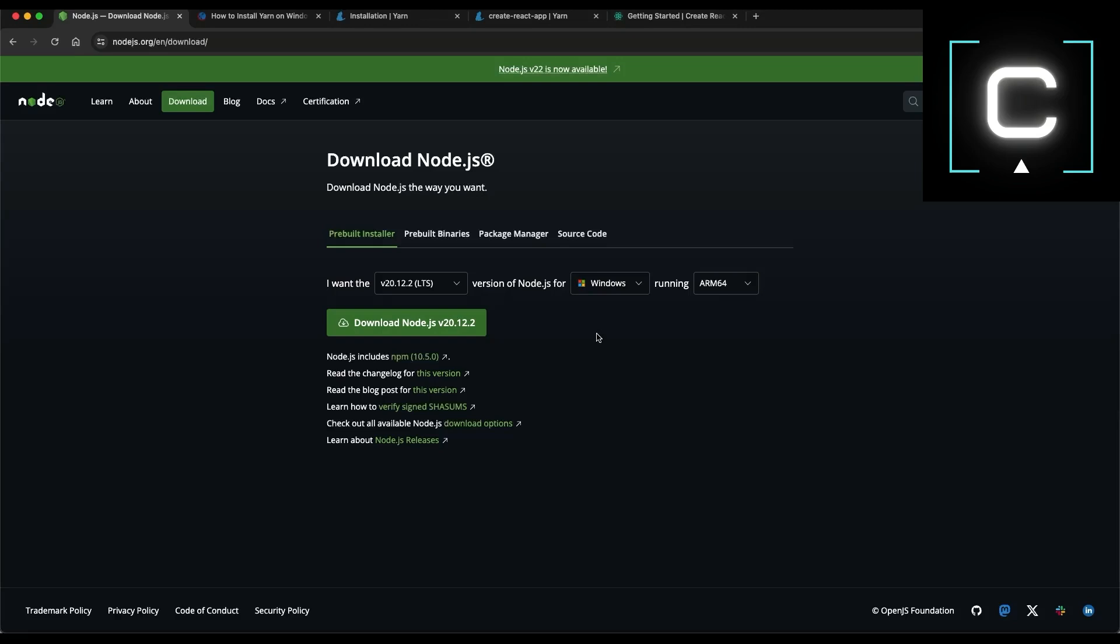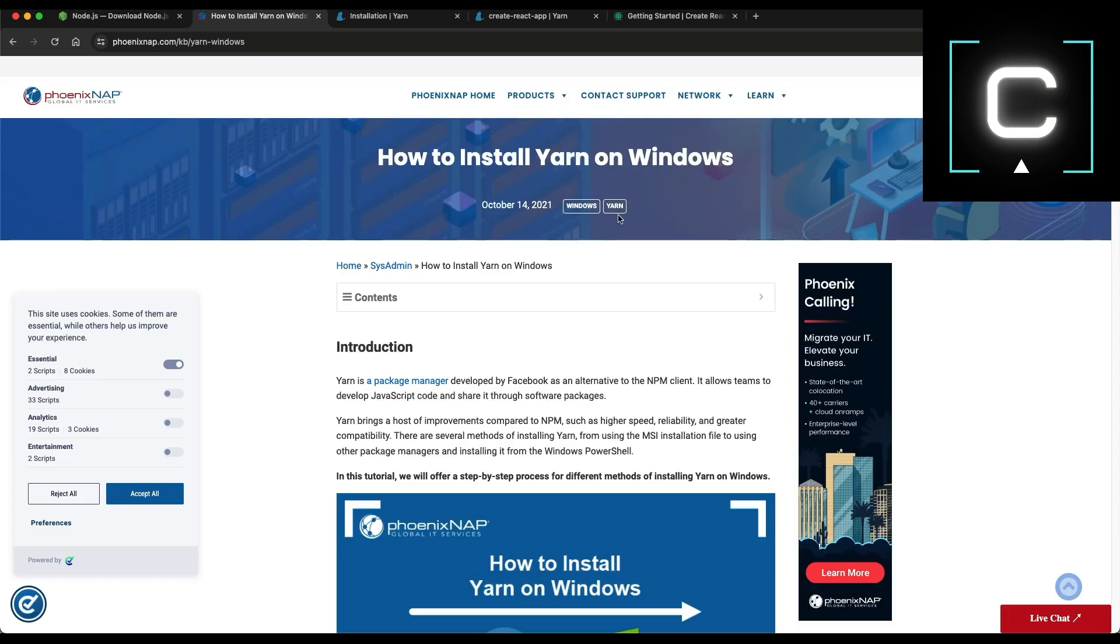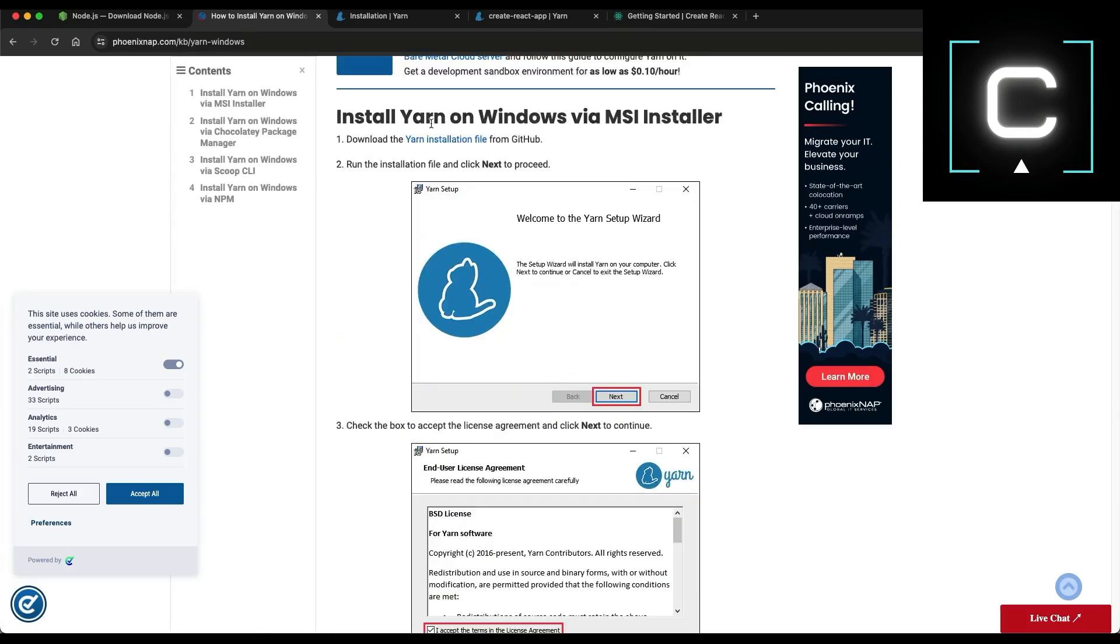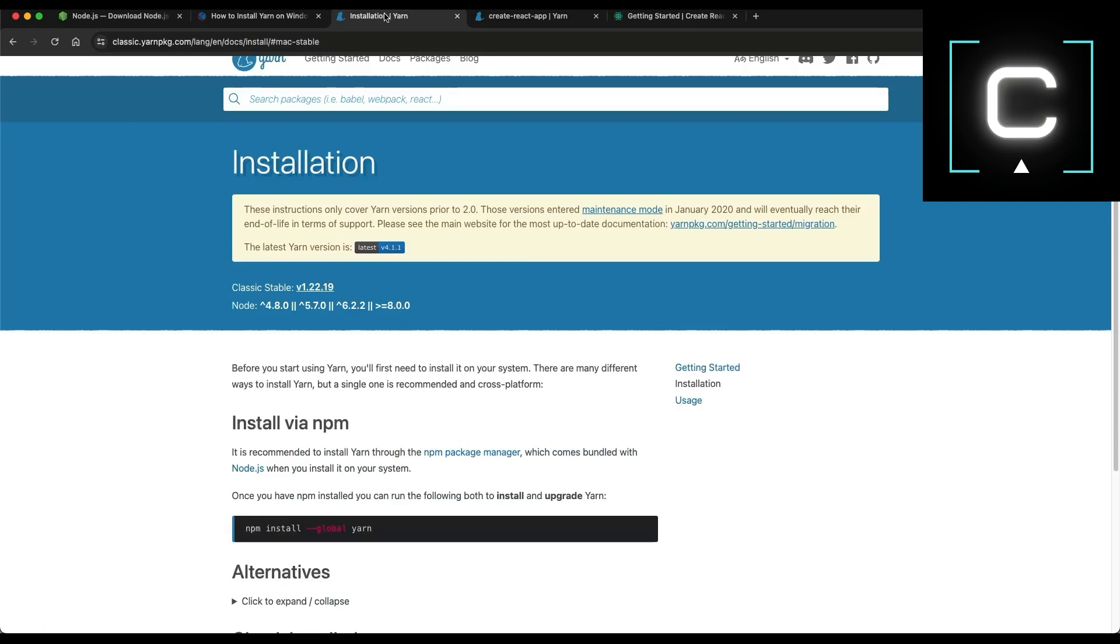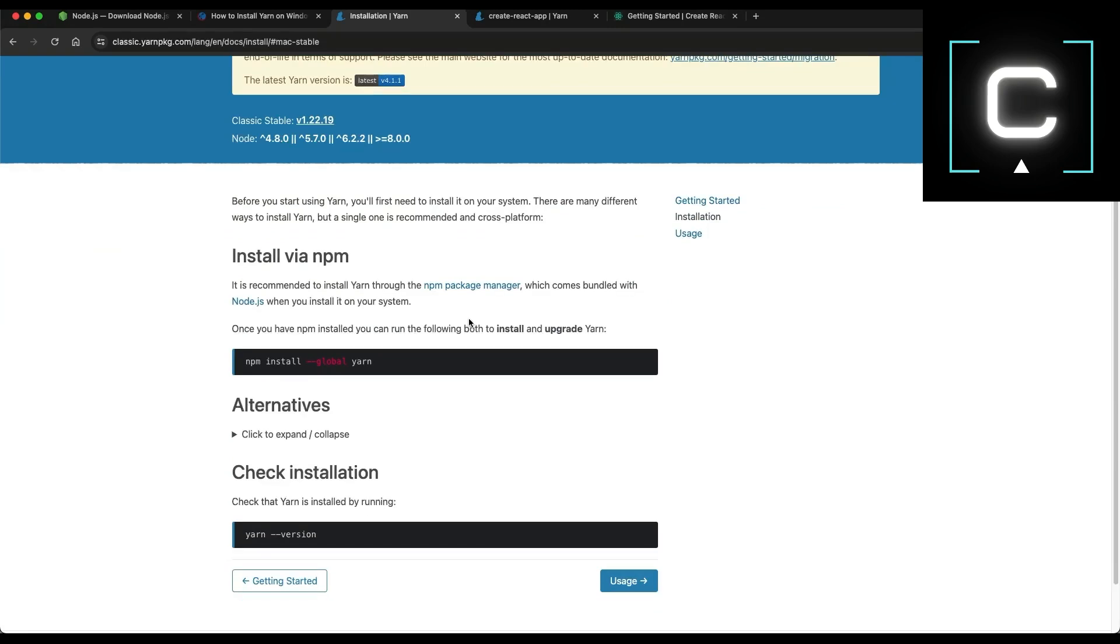Once the Node is installed, you have two ways to configure your React project using NPM or YARN. I prefer YARN, it's faster than NPM. For Windows, you can just Google how to install YARN on Windows and download the YARN package and install right away. Or you can use Node npm to install YARN as well, in this case for Mac. After having YARN installed,